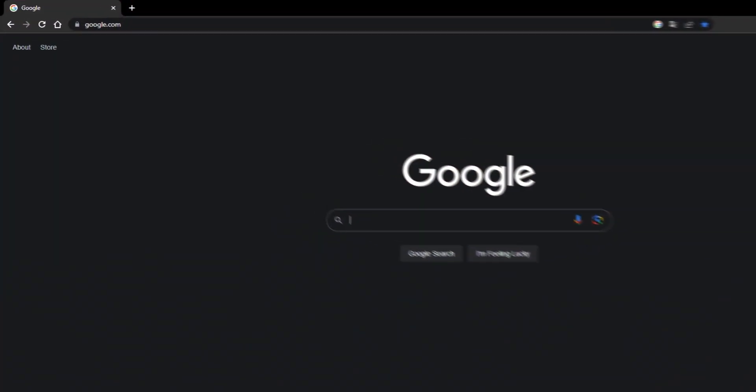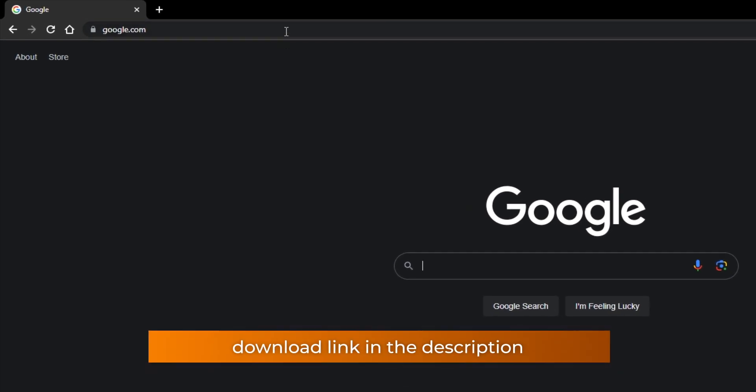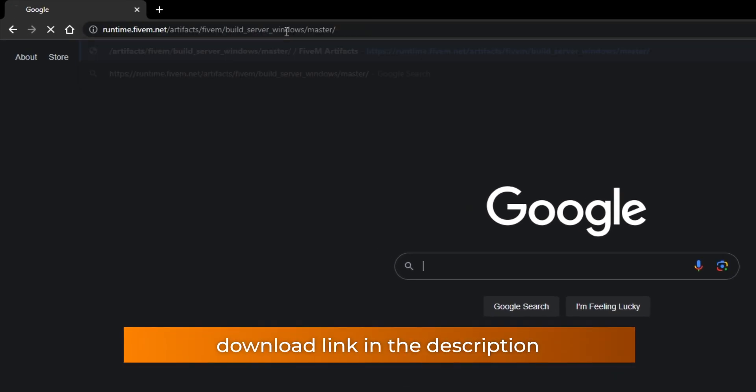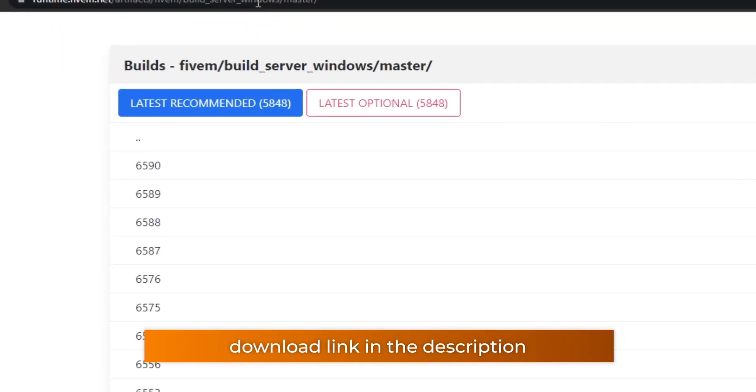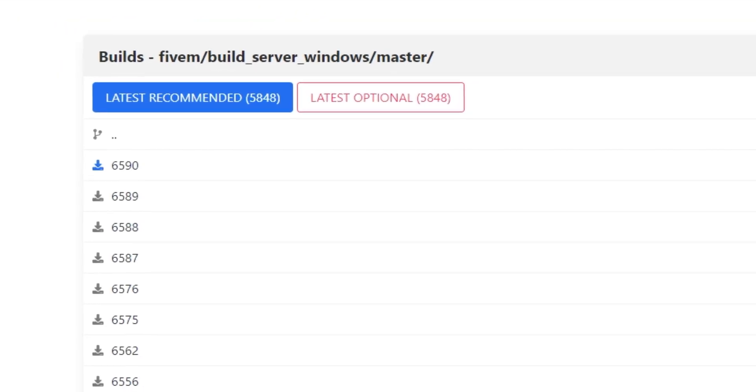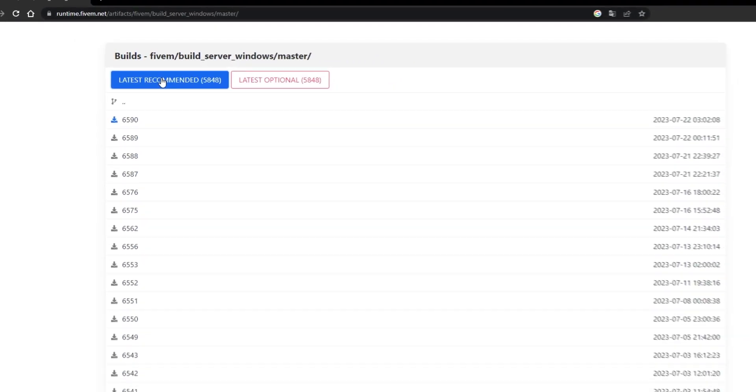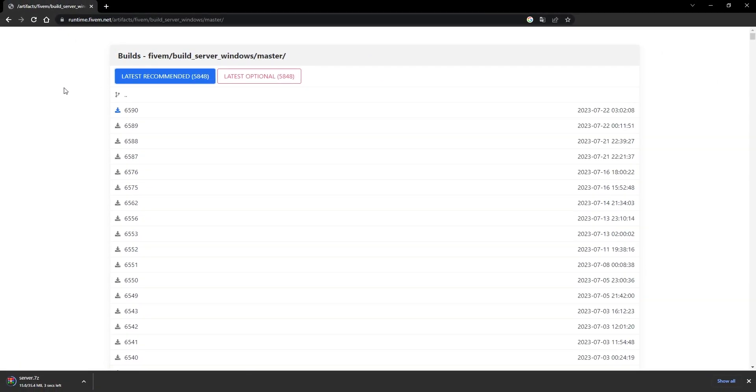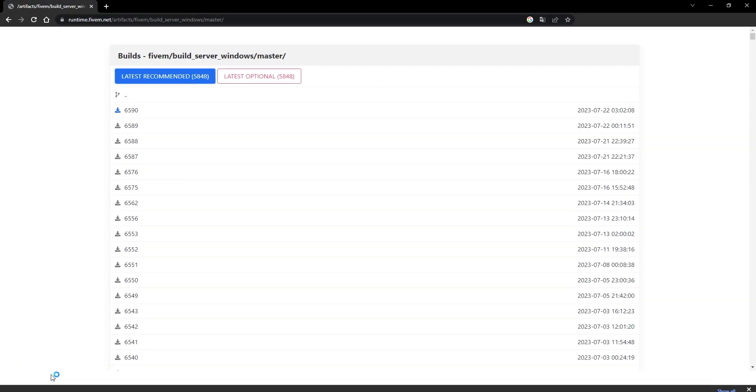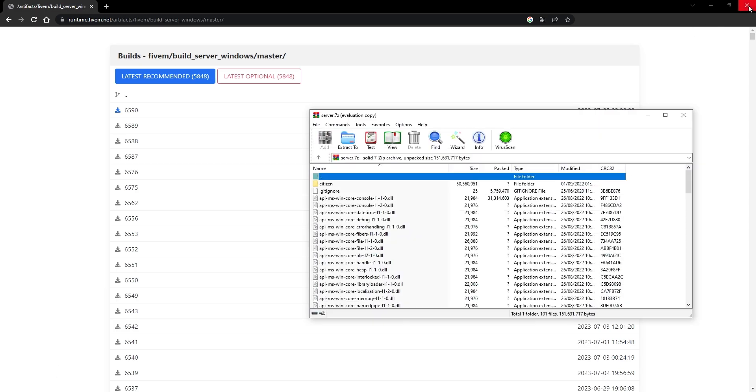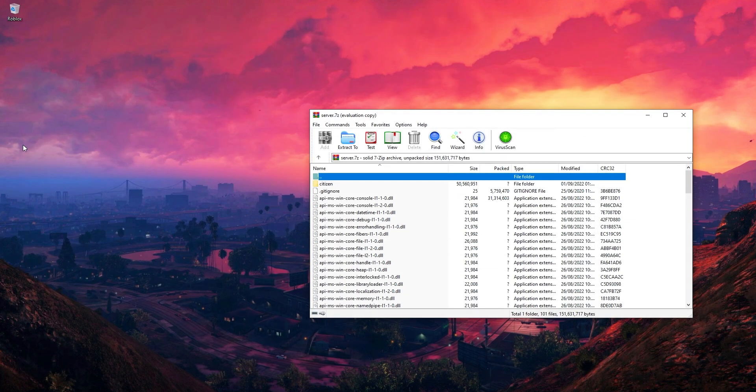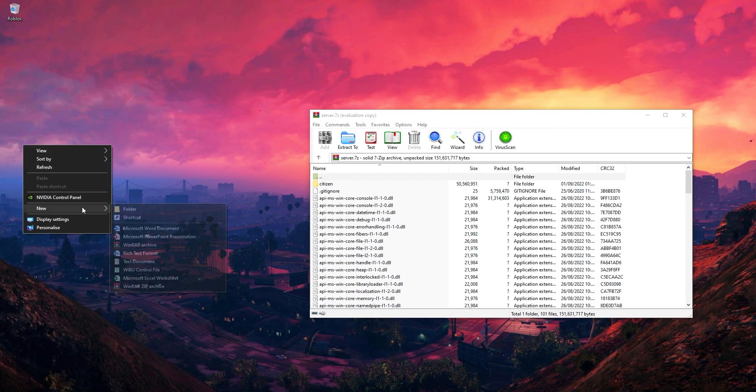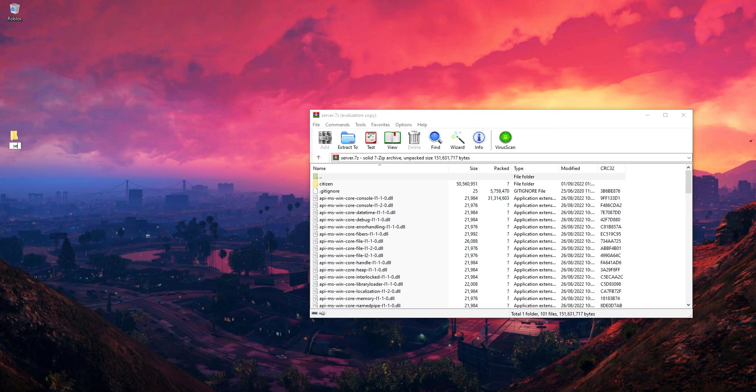First, we need to download the server. Start by using this link. Once you are on the web page, click on latest recommended, which starts downloading the server build. Open the folder server.7z that you just downloaded and open the folder.